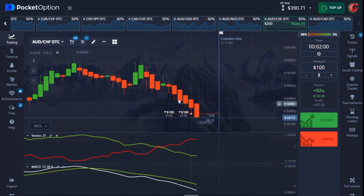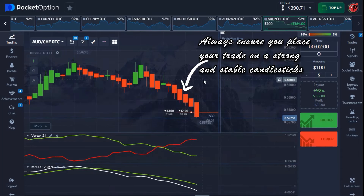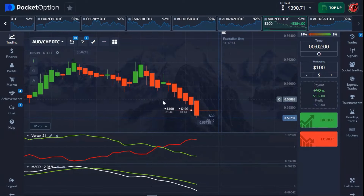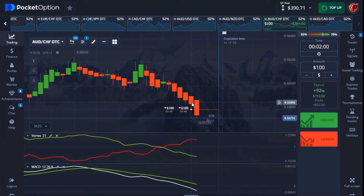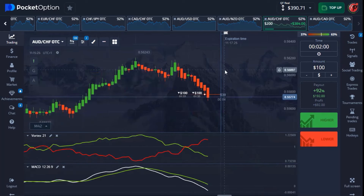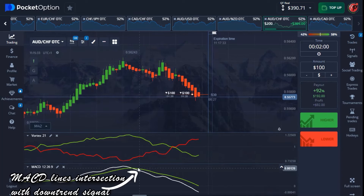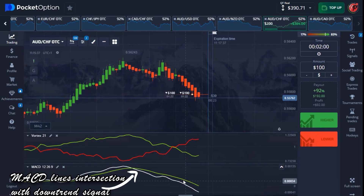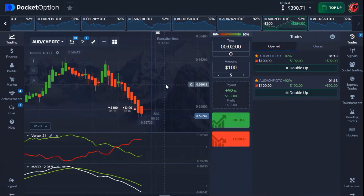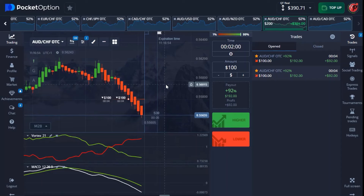The last four candlesticks are very strong, giving us a strong downtrend confirmation. Always make sure you place your trade on a strong candlestick. When going for a down trade, make sure the candle you're placing your trade on is below the previous candlestick. The vortex line confirms a very strong downtrend, and the MACD bootline has been intersected in this position giving a strong downtrend. We have about a minute and 15 seconds left.